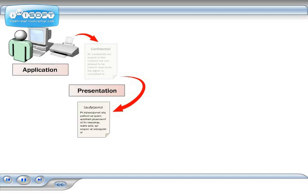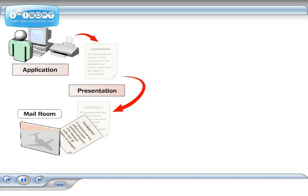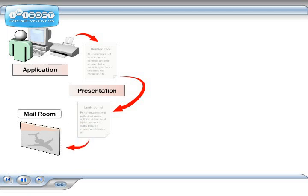Next, your document goes to the mail room, where the destination address is checked to make sure that the service delivers to that area, and then your document is put into an envelope. This is similar to the session layer of the OSI model, where the connection is made between the sending and receiving clients.